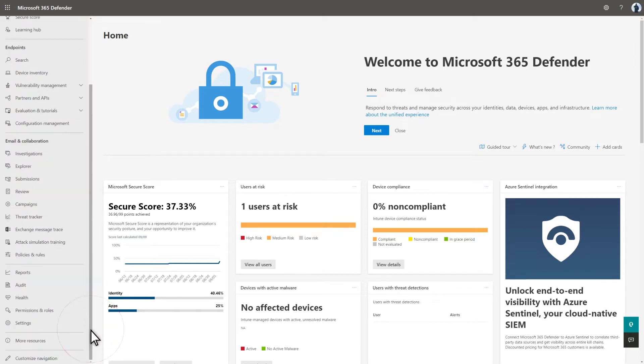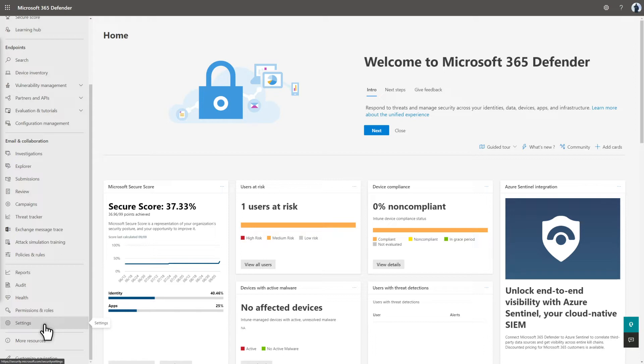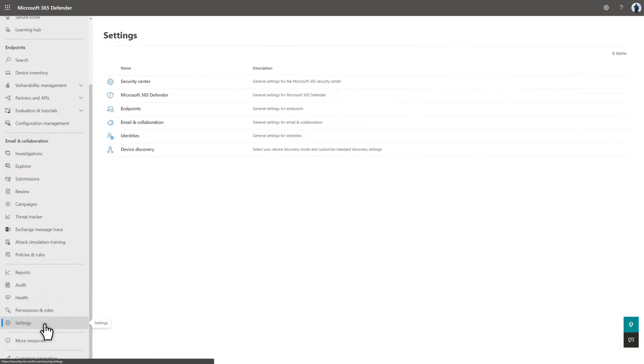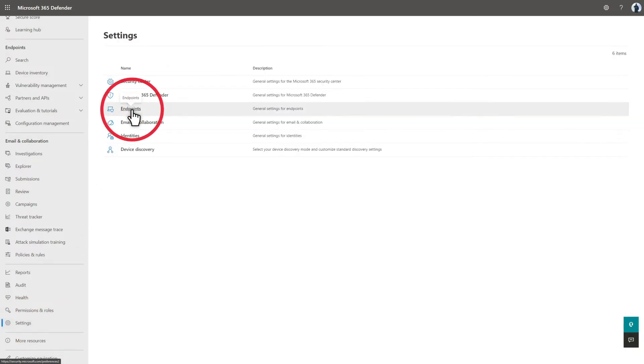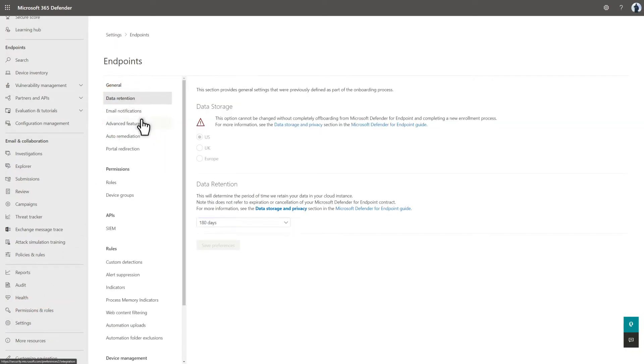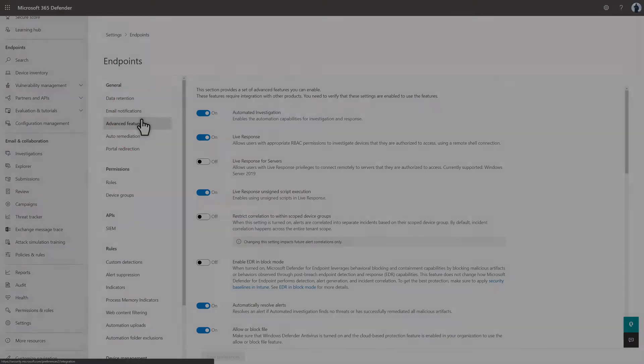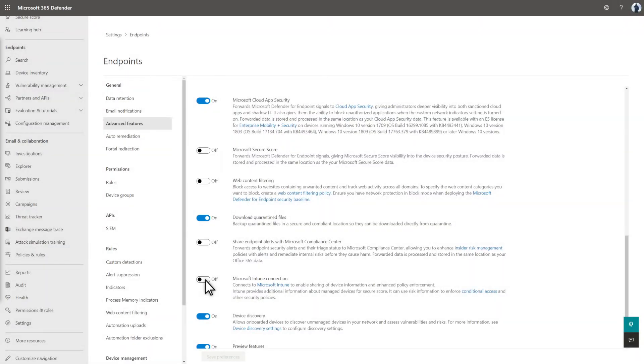First, in the Microsoft 365 Defender portal, you must enable sharing of device information and policy enforcement. That setting is in Settings, Endpoints, Advanced Features. At the bottom of the page, turn on the Microsoft Intune Connection toggle.